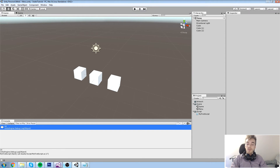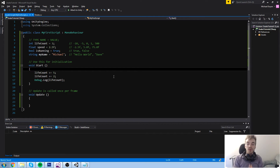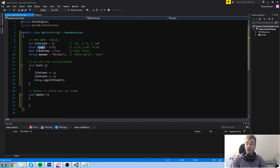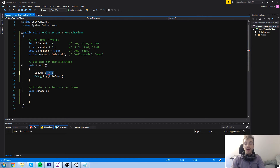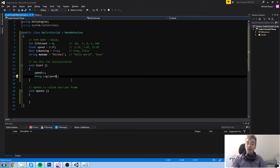So that is some really basic mathematical operation we can do around the int. We can also do it around the float — it's pretty much the same exact thing. Plus equal works, plus plus also works. In this case, if we were to put speed in a debug.log, it would say 3.5 because we've added one to our 2.5 value.